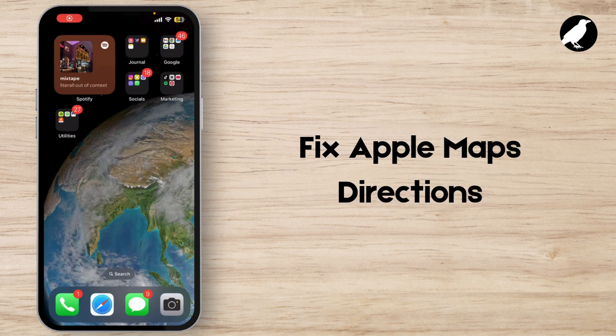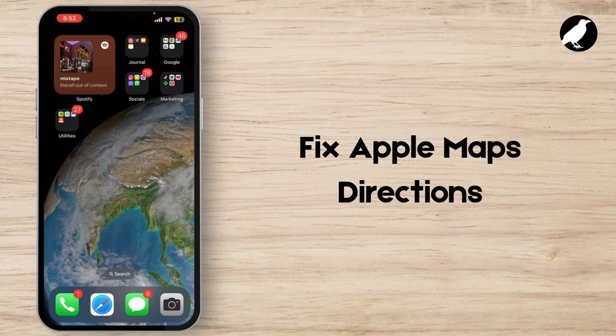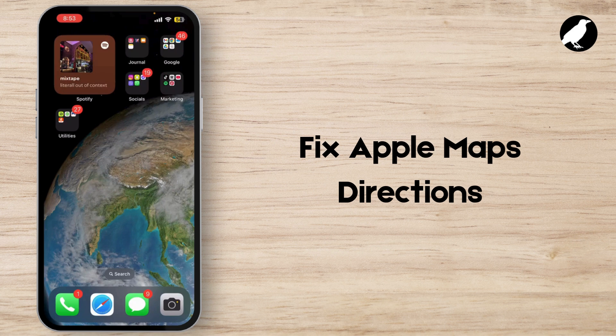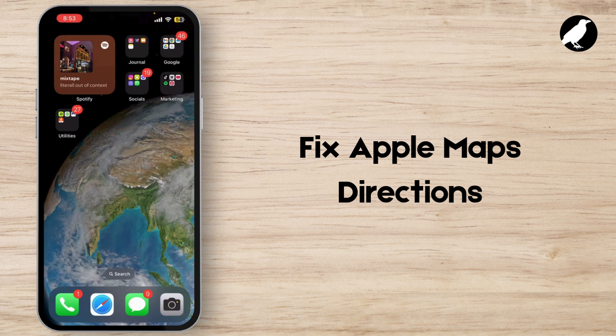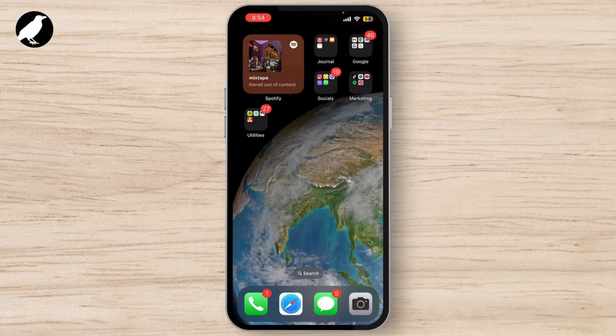If you've been using Apple Maps and had some issues with directions, you're not alone. Whether it's showing the wrong route, not updating traffic information, or just not giving accurate directions at all, it can be super frustrating. In today's video, I'm going to show you how to fix Apple Maps directions so you can get back on track.